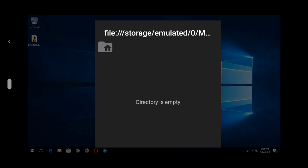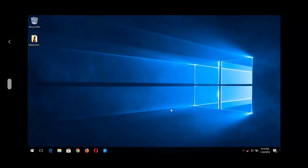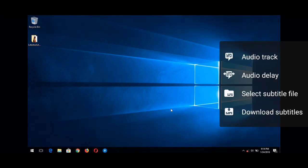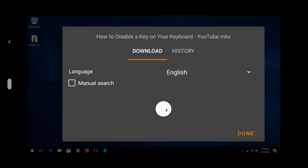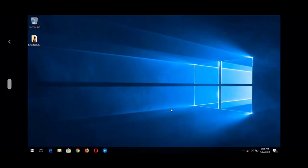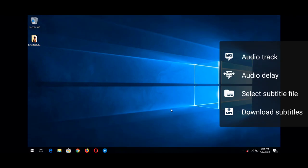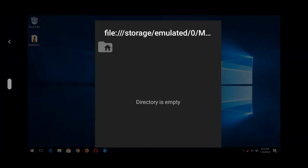If you don't have the subtitle already, you could press 'Download Subtitle' here. If it's a popular video file, you can manually search for the subtitle. To load a subtitle, tap 'Select Subtitle File' and go to the location of your subtitle.